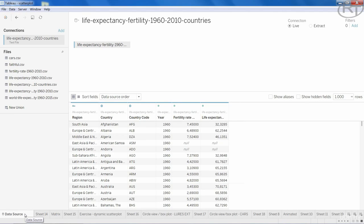When Tableau is connected to the data source, we can see that it has dimensions such as country names, regions, and years, and two measures: fertility rate and life expectancy.